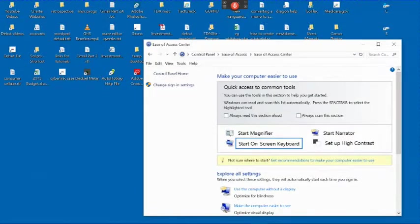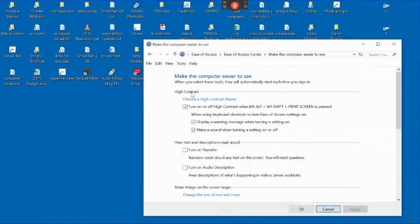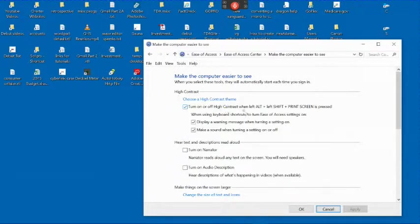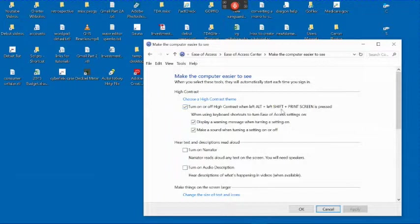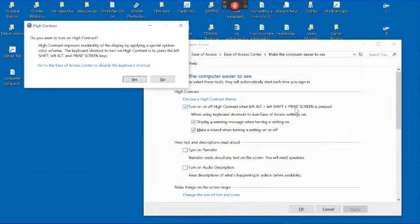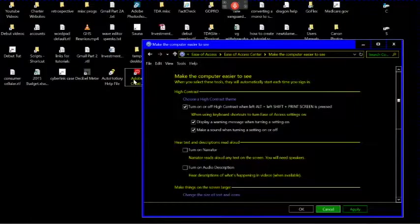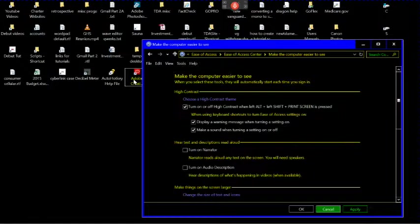If you have trouble seeing the screen, you can try the High Contrast option. Once you have the options set up that you want, you can use the Left Alt and Shift buttons and then press Print Screen to turn the options on and off. It asks for confirmation. Then you can do the same thing again to turn the option off.